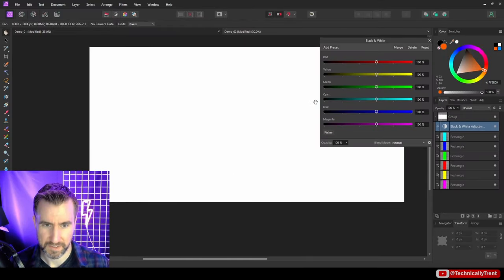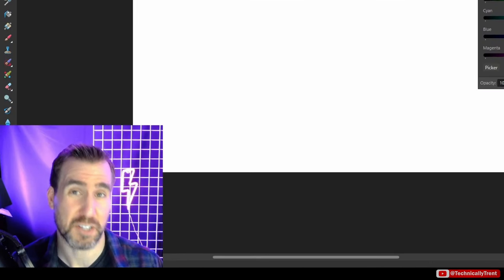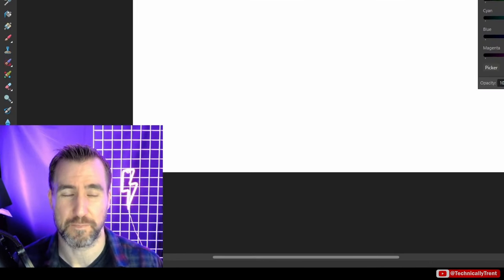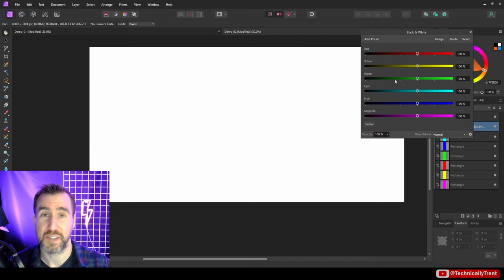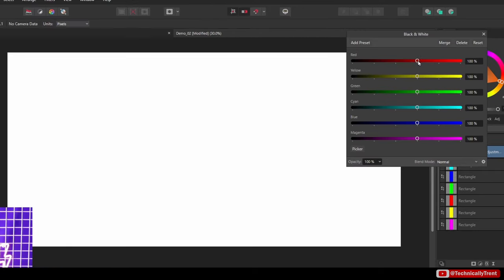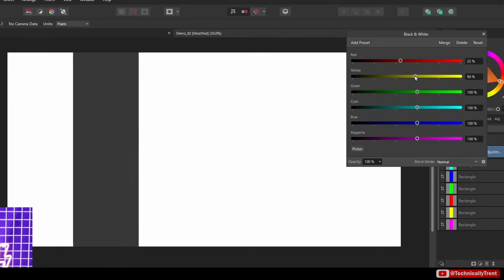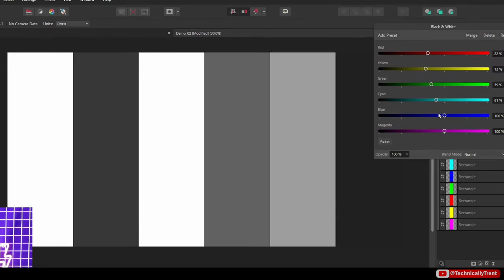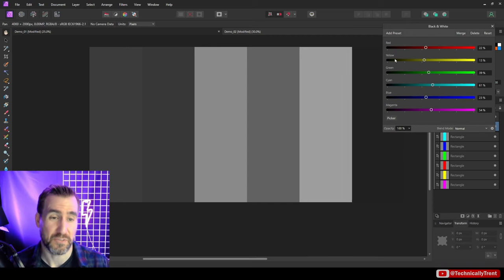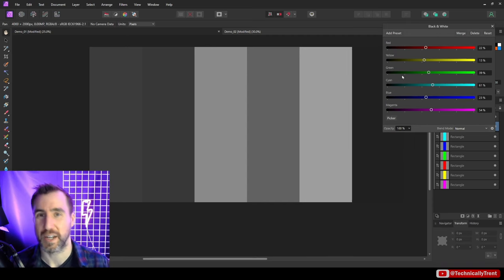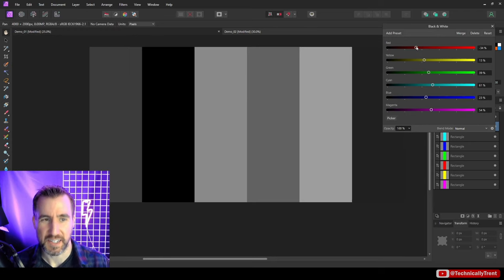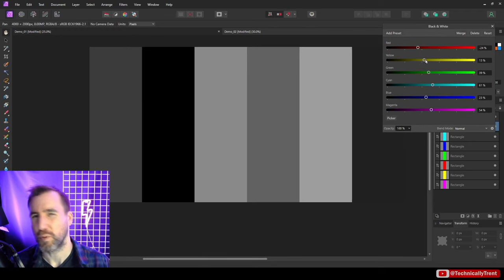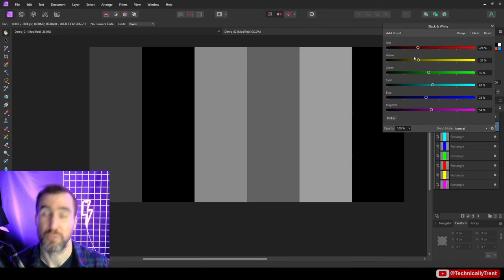It turns all white, which might be unexpected if you haven't experienced this before. In the black and white adjustment layer we have all these sliders here, and if I move them up nothing really happens, but if I move them down you can see stuff starting to show up. These are the colors we can adjust: red, green, blue, cyan, yellow, and magenta. Messing around with these sliders I can get stuff to happen, but what is really the theory behind what we should be doing with this tool?